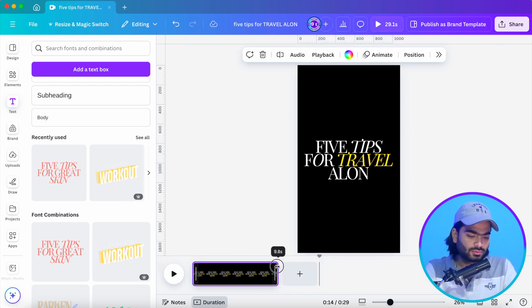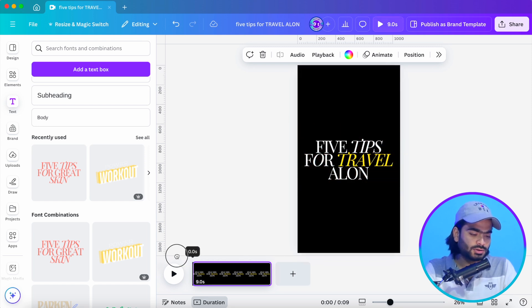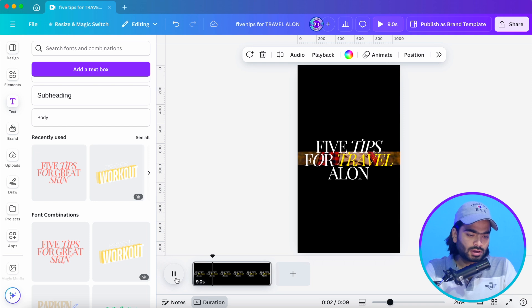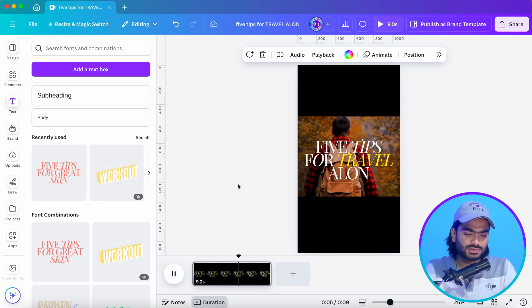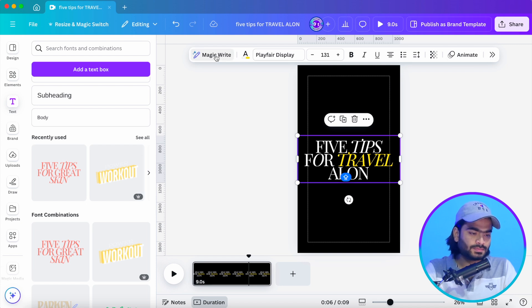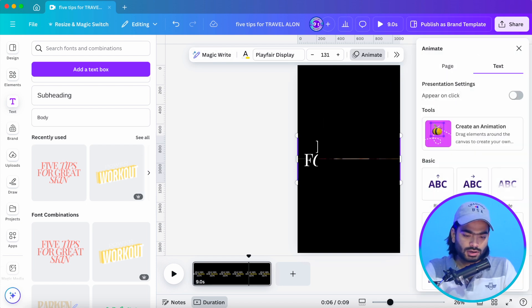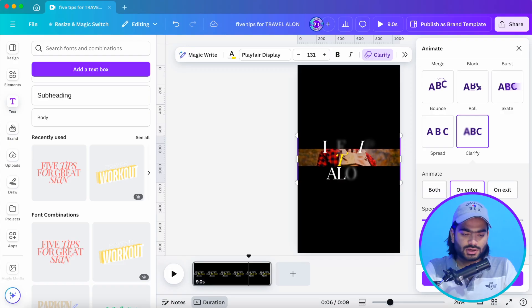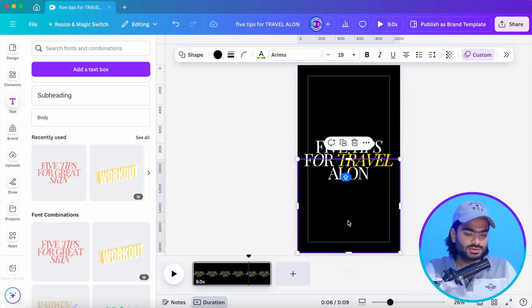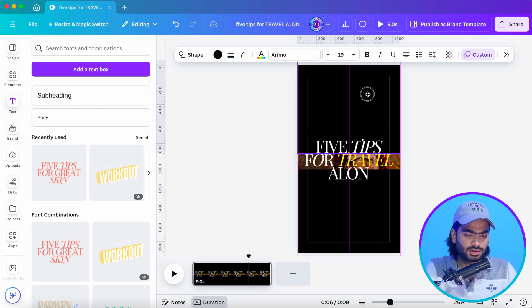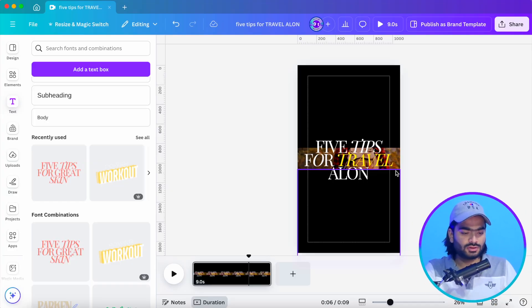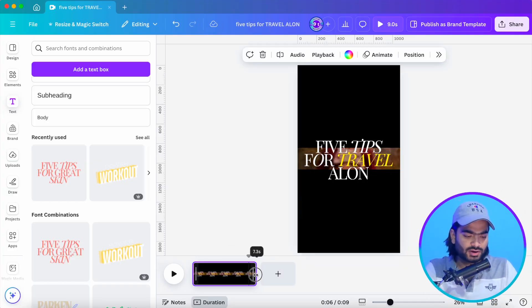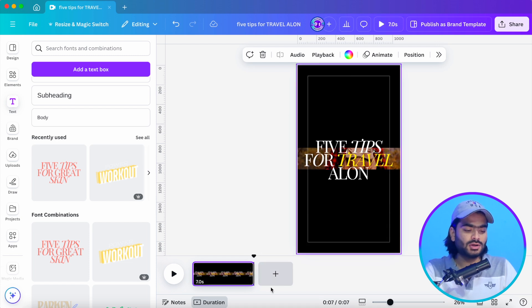Just play the video to preview what we've created so far. You can also apply animation to the text — click on the text, go to Animate, and here you'll find the 'Clarify' animation which makes it look more cinematic. Move the text behind the rectangles to create a cool effect where it appears from behind them.